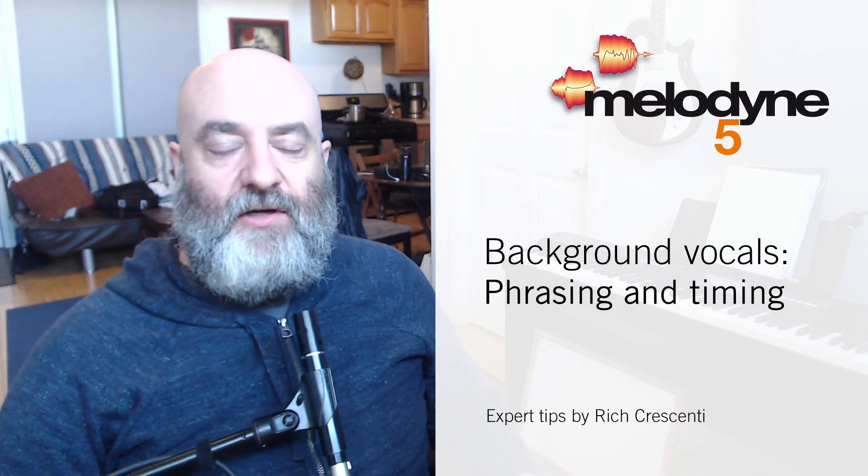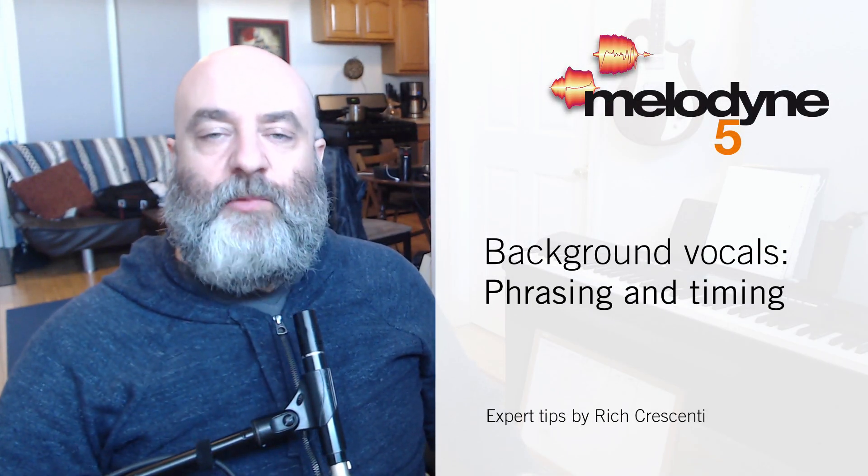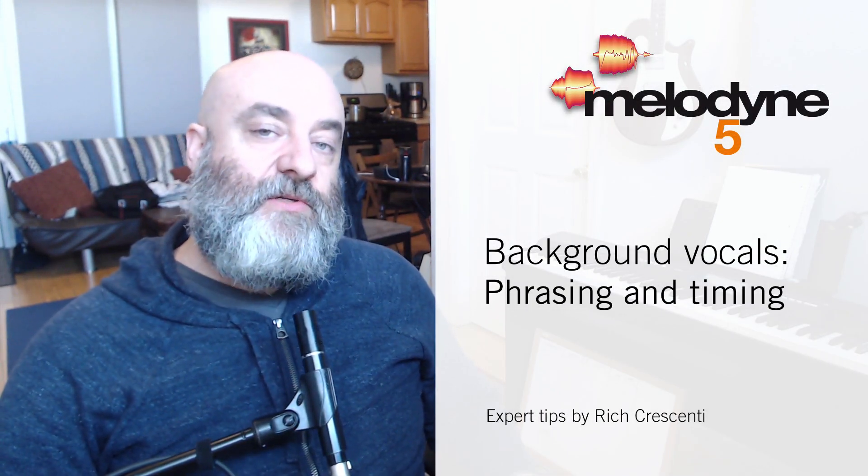Hi everyone, Rich Crescenti here with another in our series of videos using Melodyne to solve everyday problems. Today we're going to be dealing with background vocals.